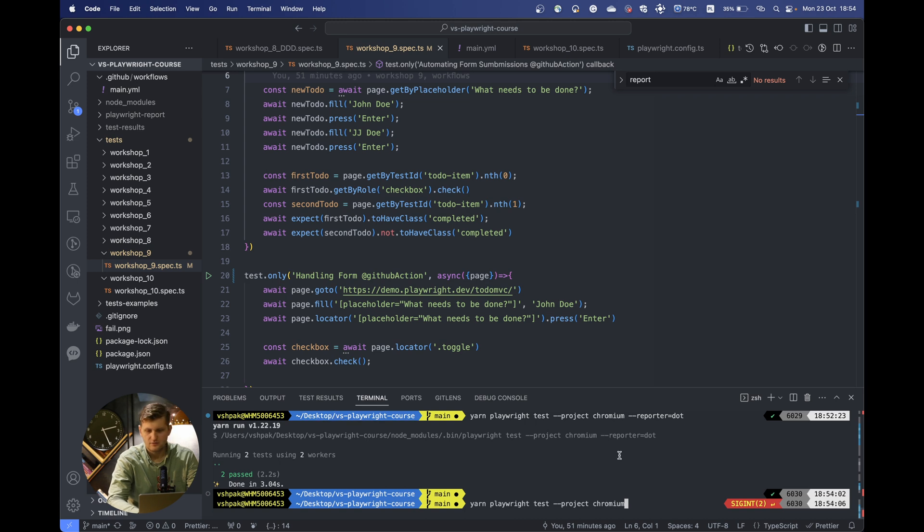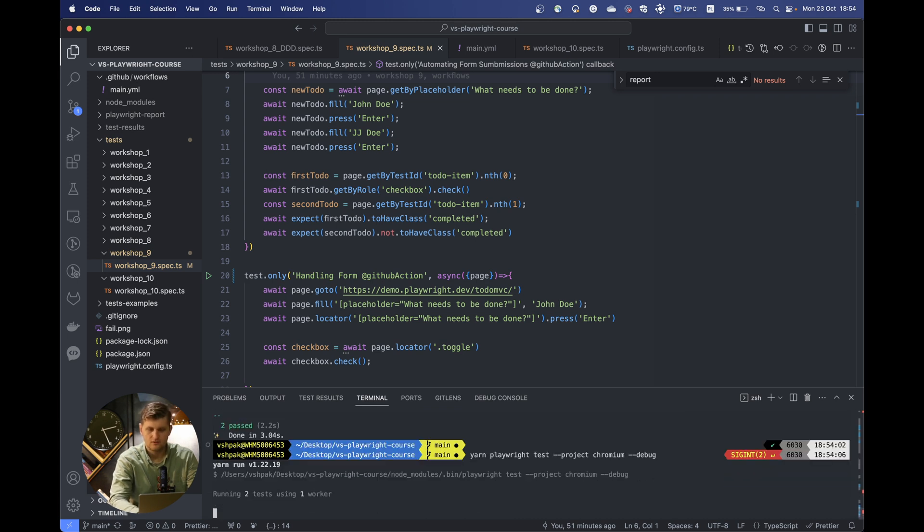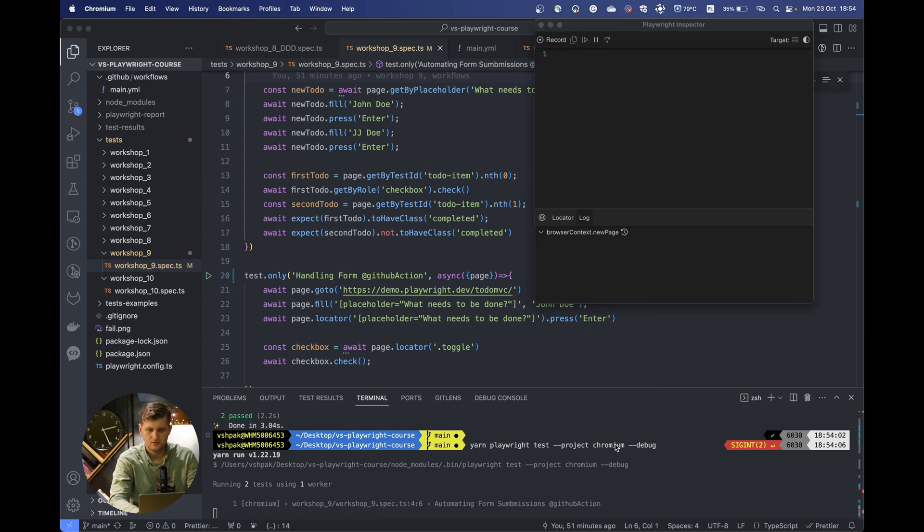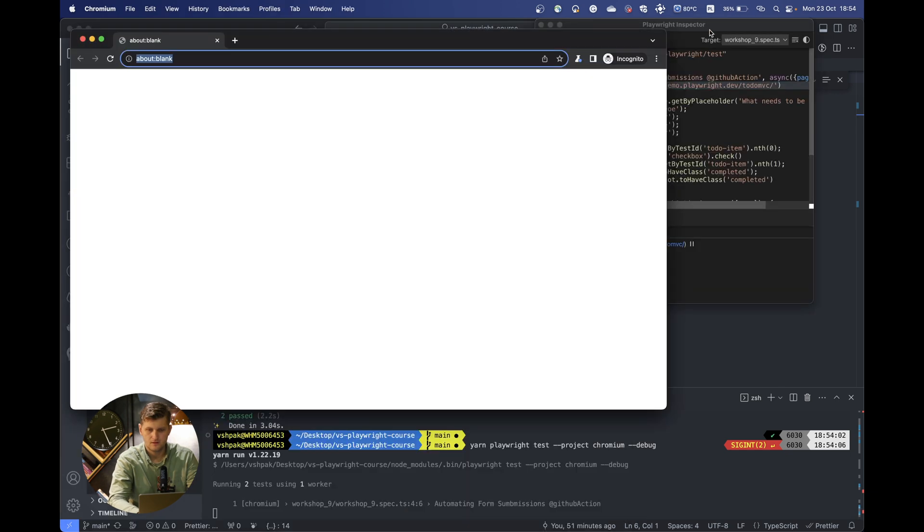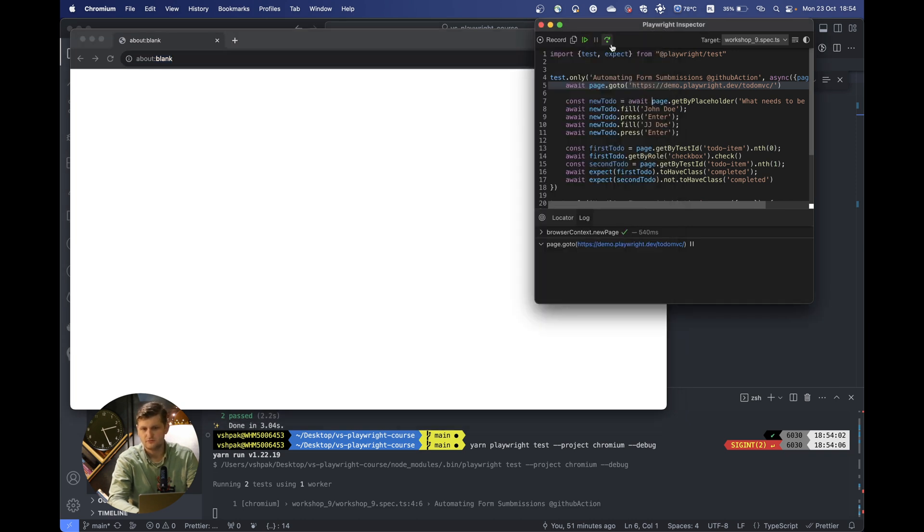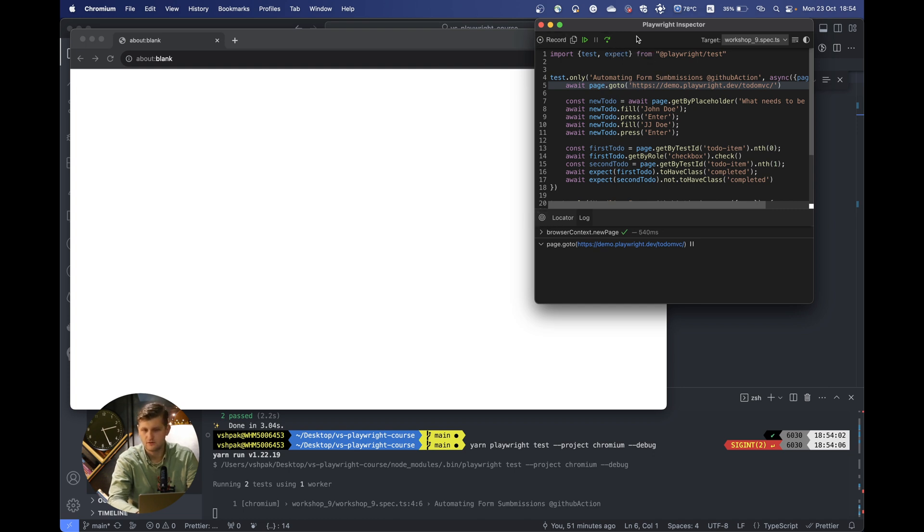You remember that we used the debug mode a lot, which is allowing you to actually run your test one by one, add some breakpoints and find out why your test is failing, pick the selectors, record the test itself.